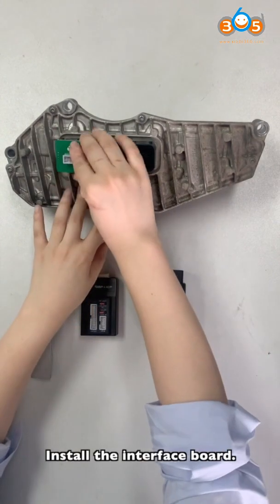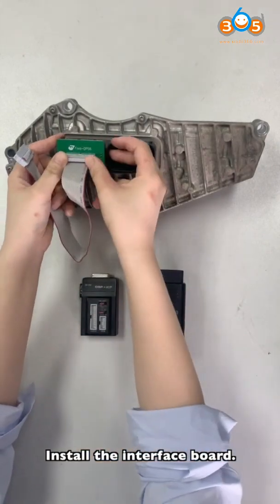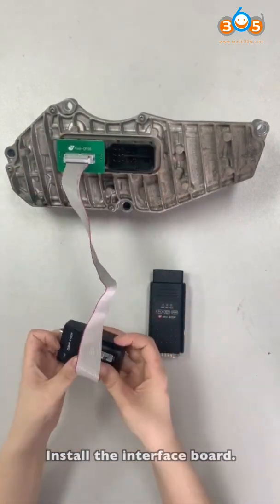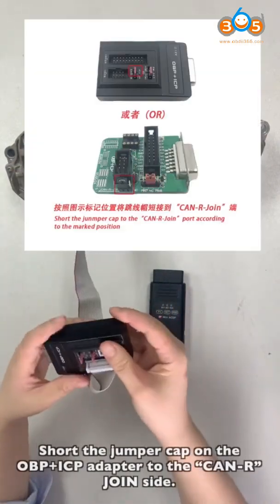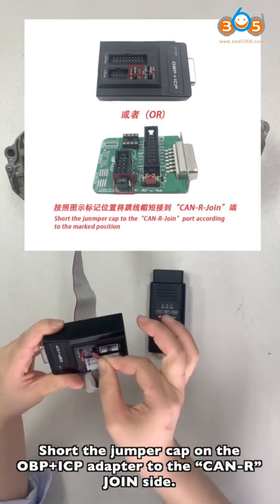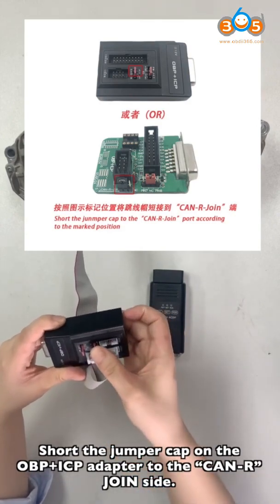Install the interface board. Show the jumper on the OBD ICP adapter to the CAN to drain side.